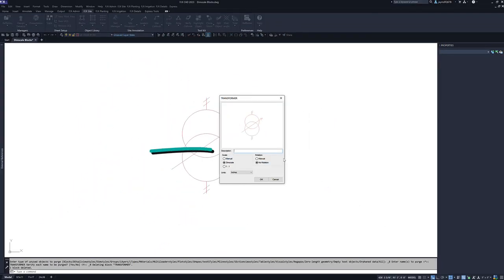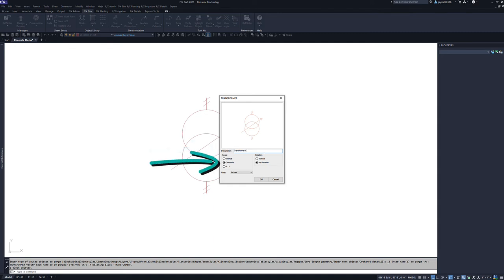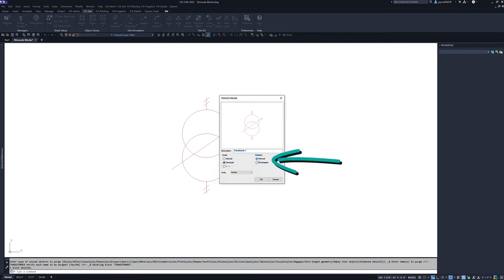Now we want to give the block a description. Make sure to choose DimScale for the scale option. Select our appropriate units and set the rotation to manual.